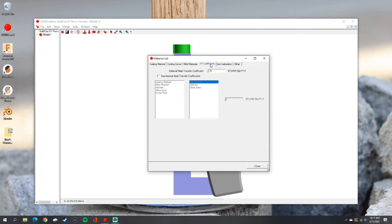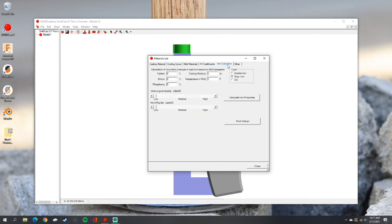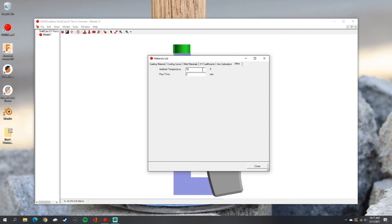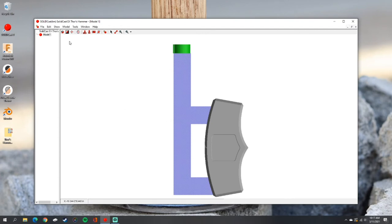We can look at the other settings the simulation is going to use in its calculations. Here you can see the ambient temperature and the pour time — in this case I'm going to leave it at three seconds and an ambient temperature of about 70 degrees. Close out of that, then we'll go back up to Model and then Create Mesh.